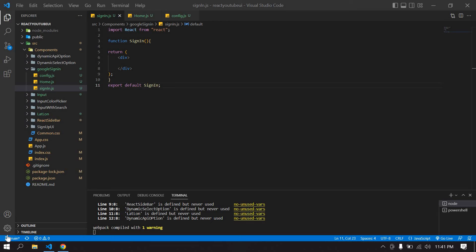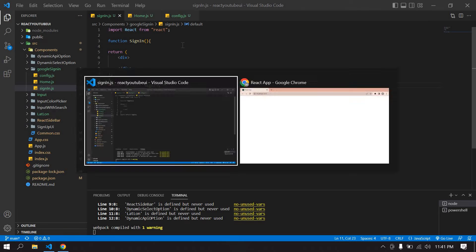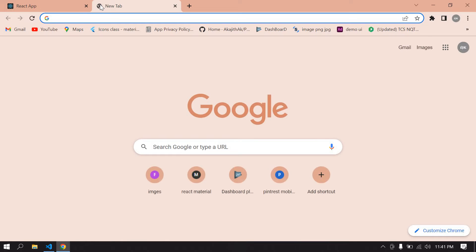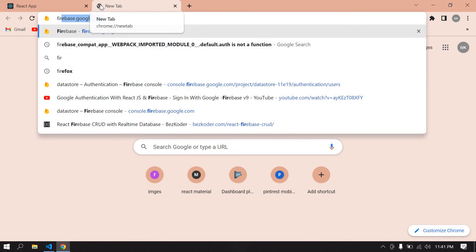Hello everyone, in this video I will show you Google sign-in with Firebase in React JS. Let's start. I already created a React project and I'm running this project.